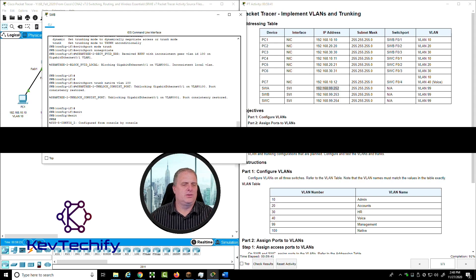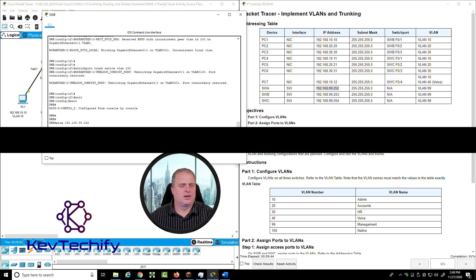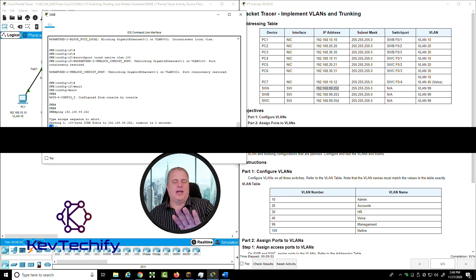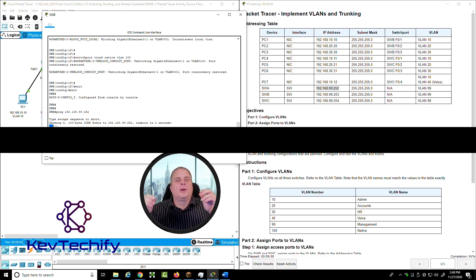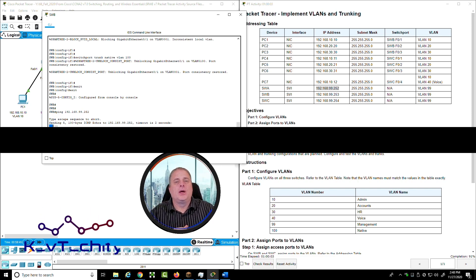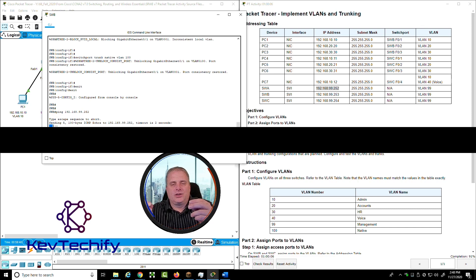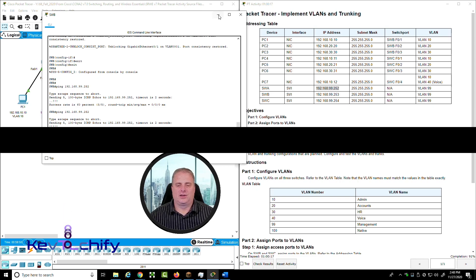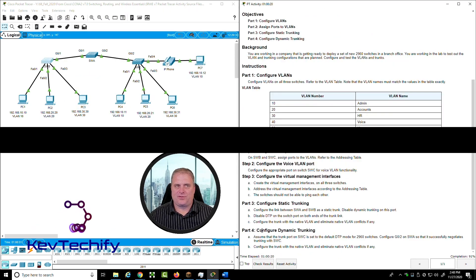Pinging now from Switch A to Switch B at 192.168.99.253 — it failed the first two pings due to the ARP lookup mapping the IP address to a MAC address, but three were successful. Repeating the command, all five work now.